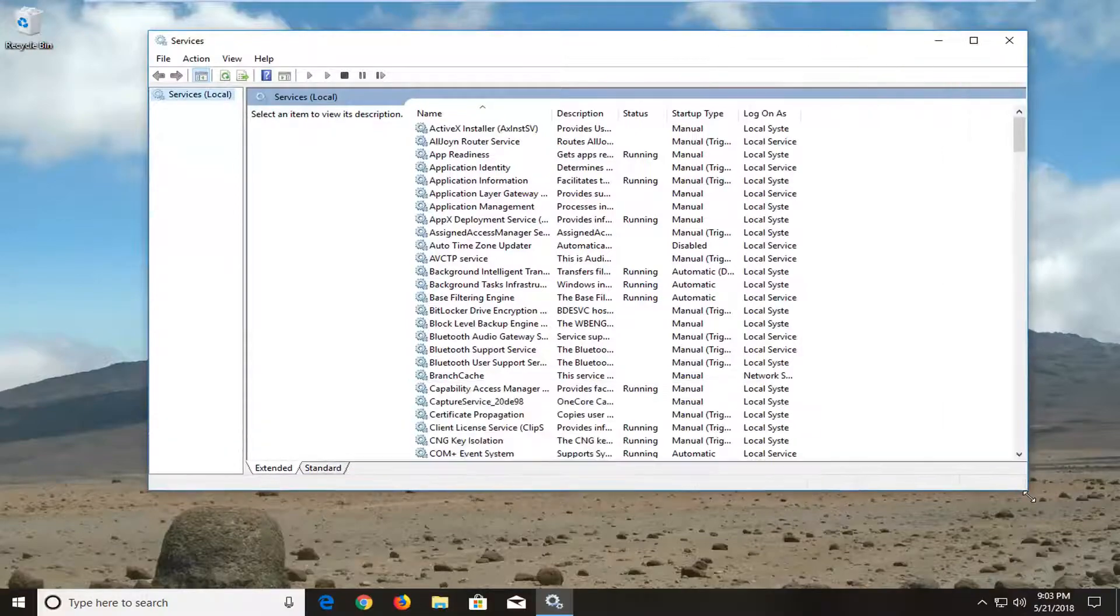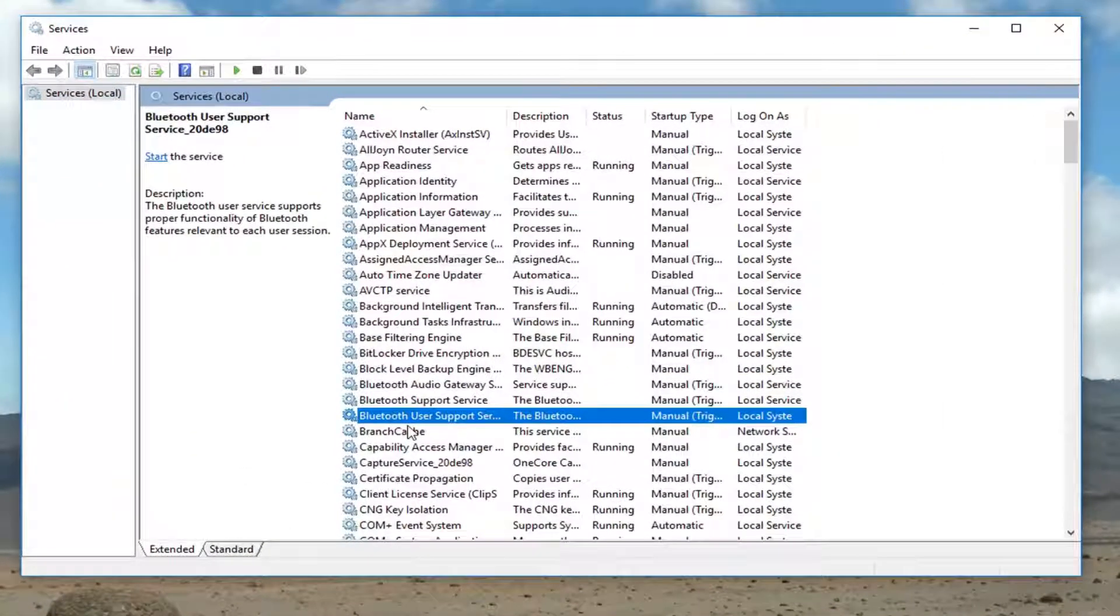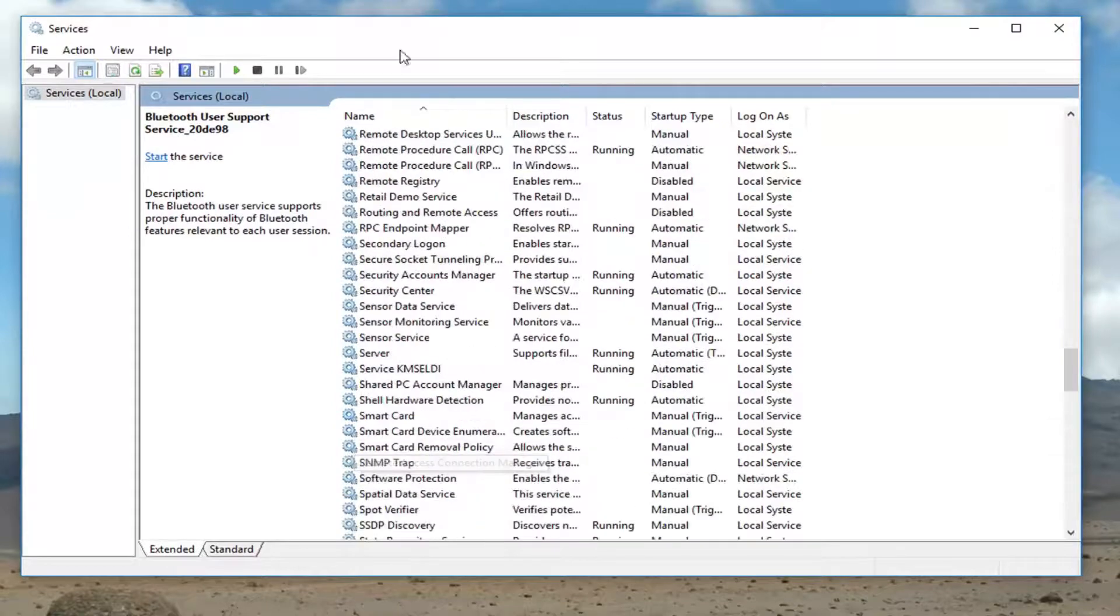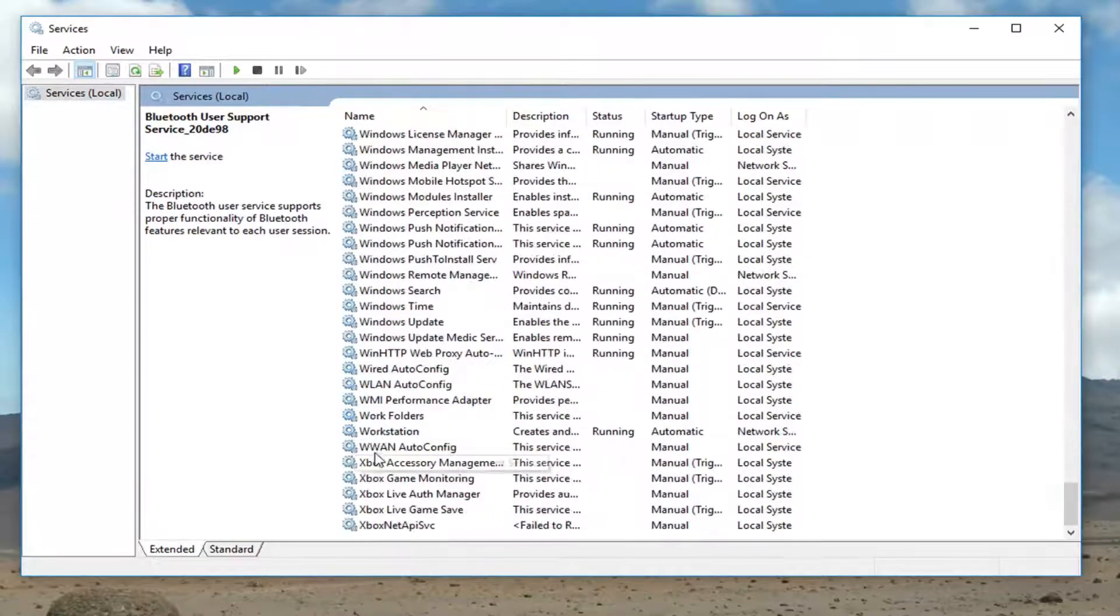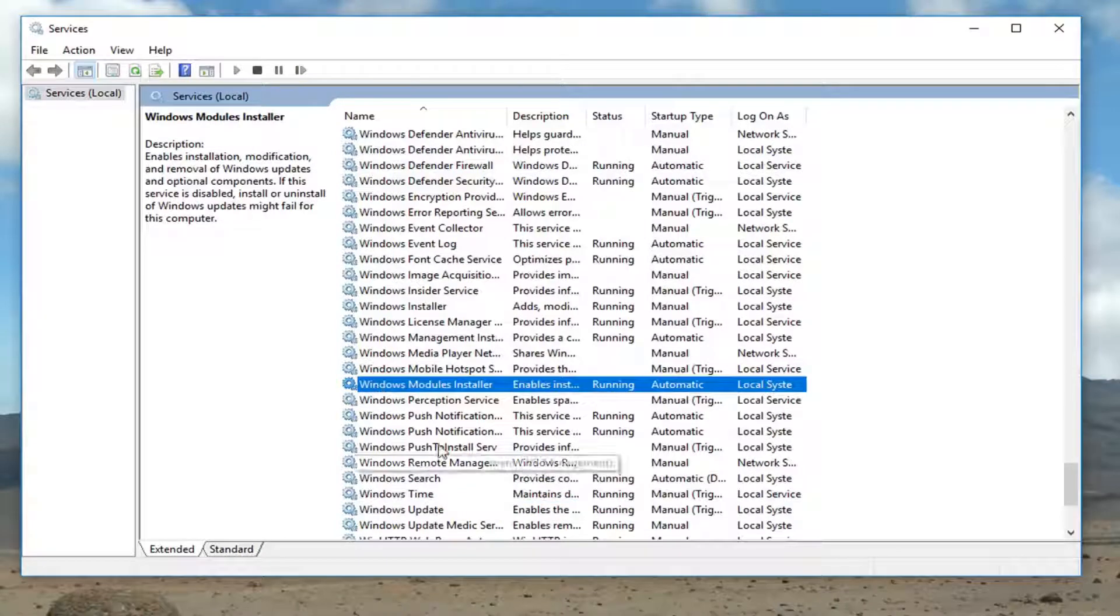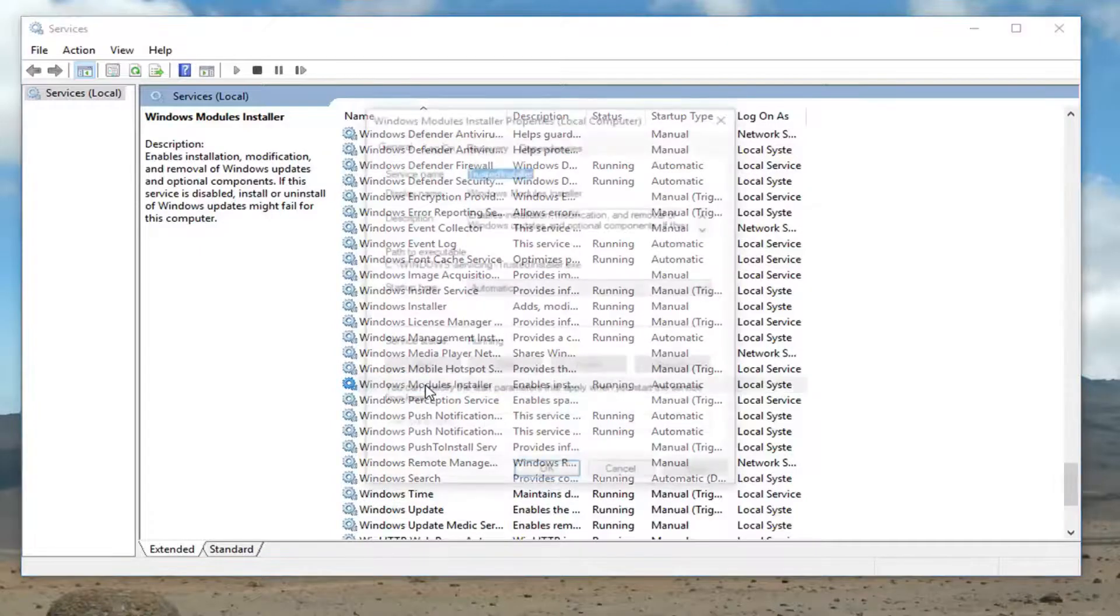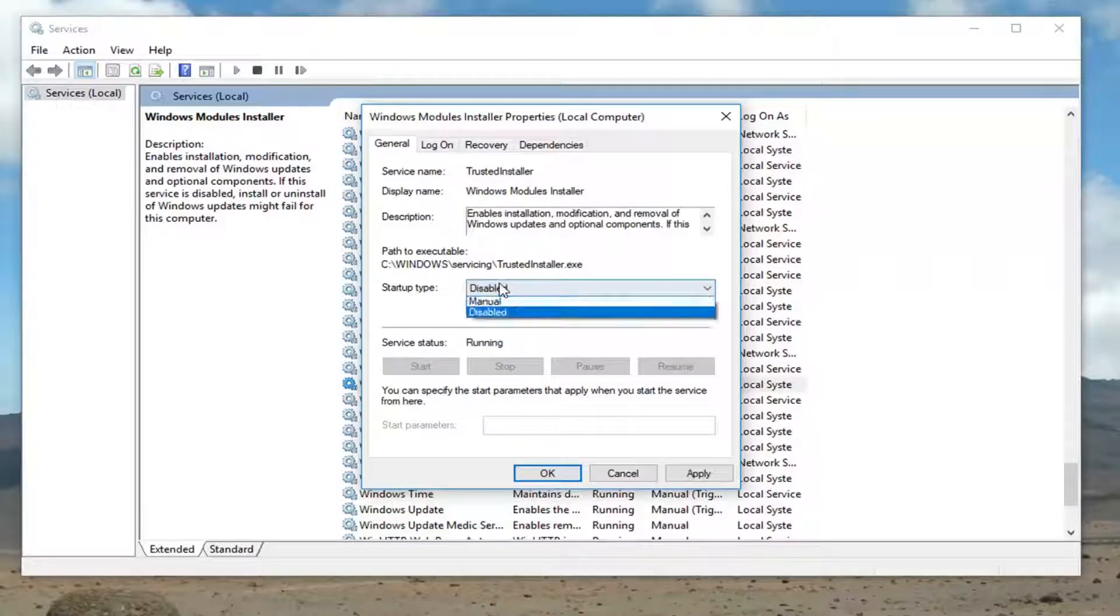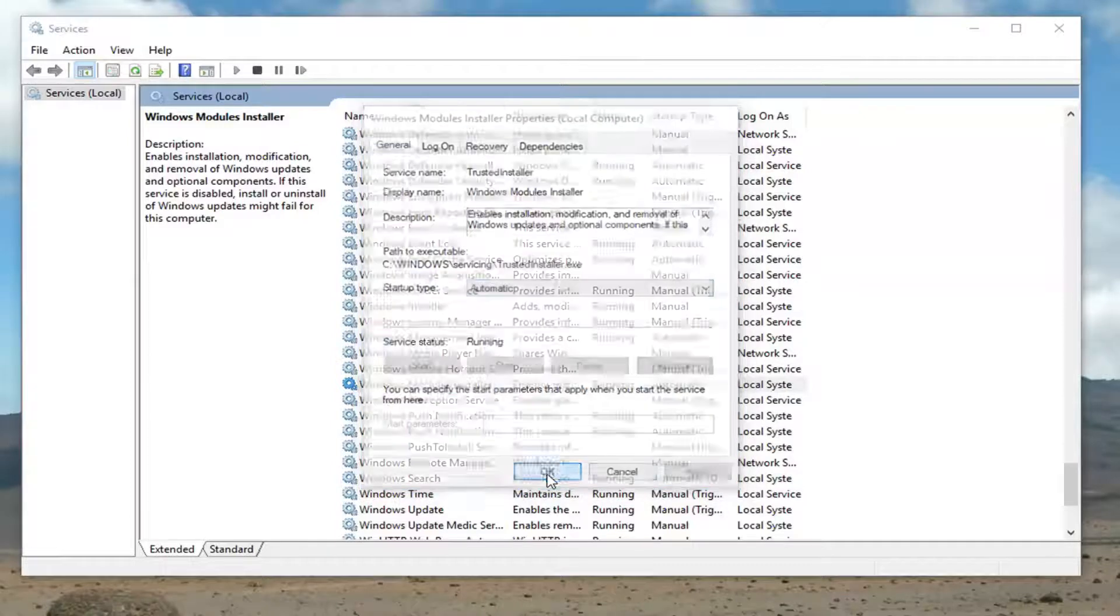Now we want to go down until we get to the Windows Modules Installer. So you can sort it alphabetically in descending order, whichever you prefer. As you can tell there's a lot of Windows services here, but again Windows Module Installer. So I'm going to double click on that. You want to make sure Startup Type is set to automatic here. If it's currently disabled you want to set it to automatic and start the service. Then click on Apply and OK to save the change.